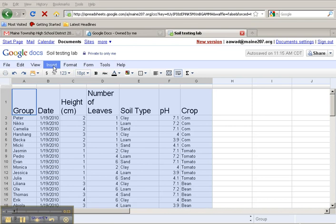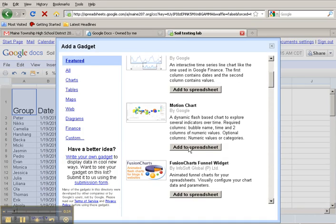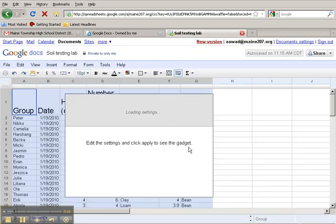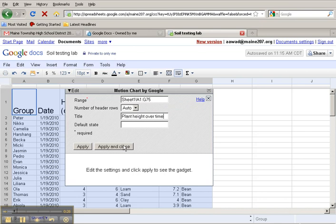I click on Insert, Gadget. I'm going to choose Add to Spreadsheet for a Motion Chart. That will add in the gadget. I've already chosen the range. I will title it Plant Height Over Time and click Apply and Close.